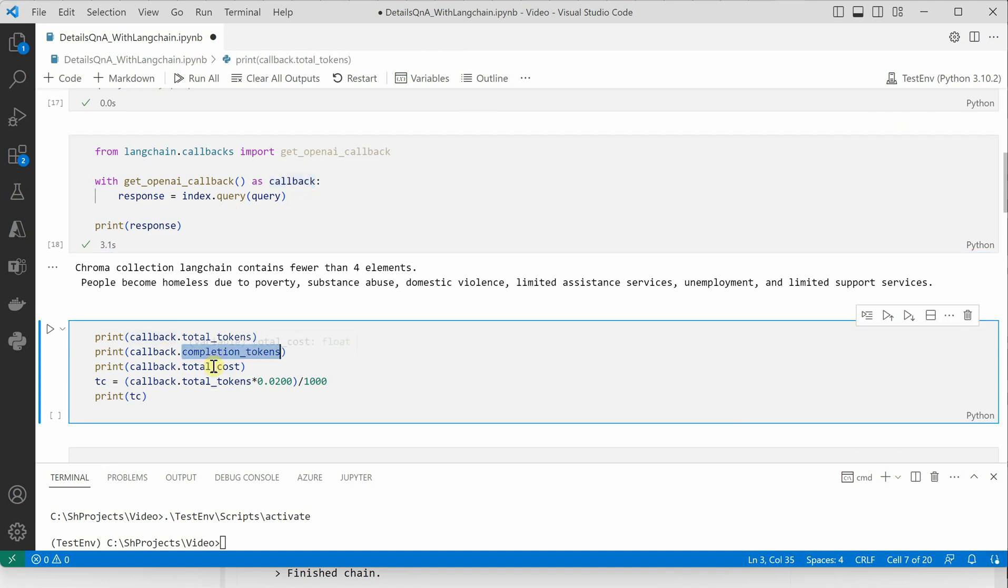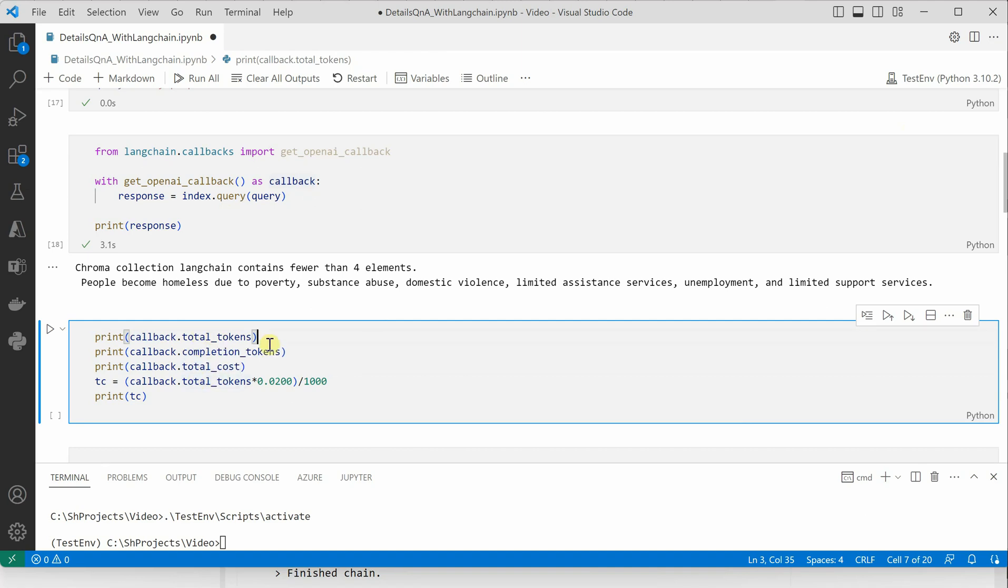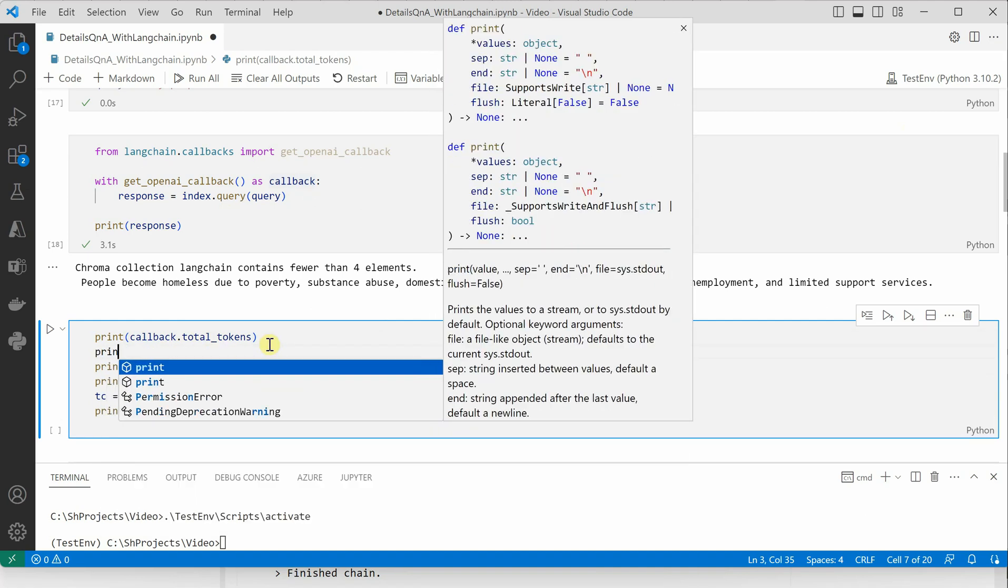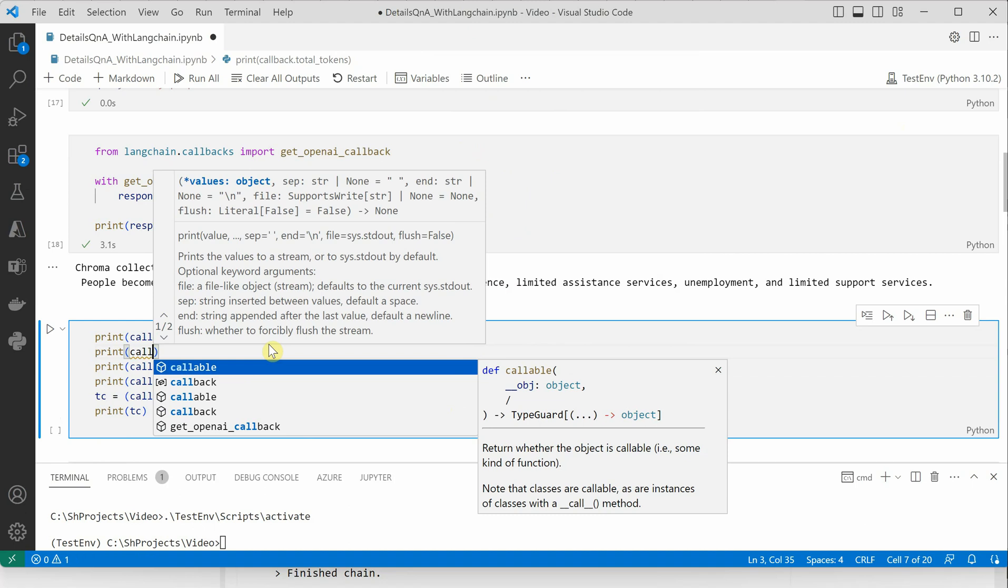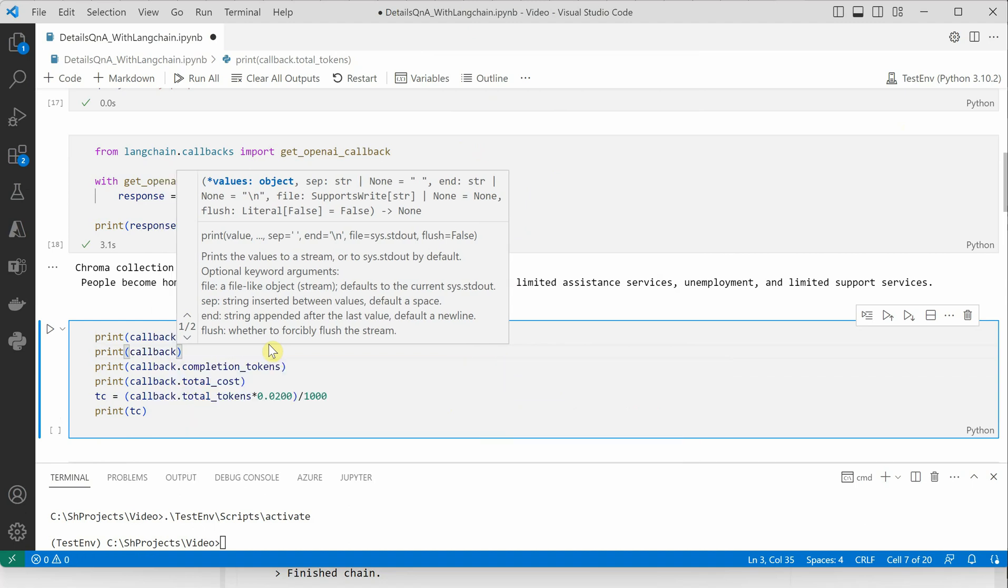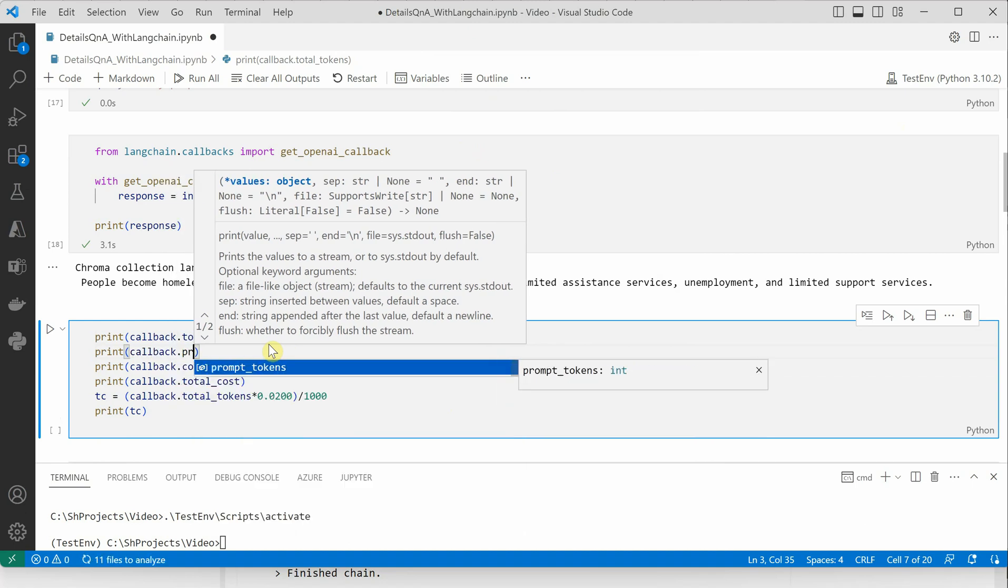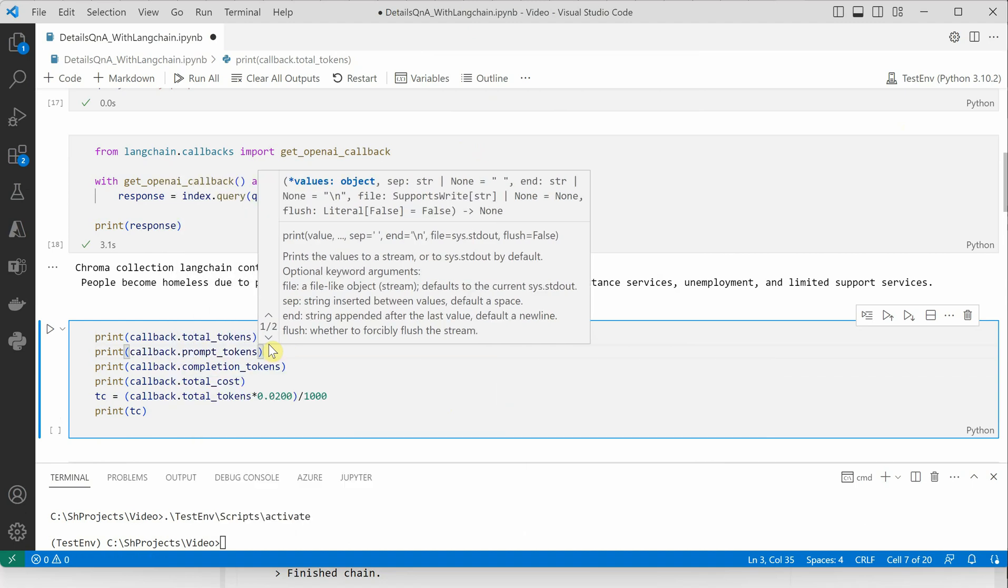Let's get the total tokens, get the completion tokens, and we can also get the total cost. In fact, we can also get callback.prompt_tokens.